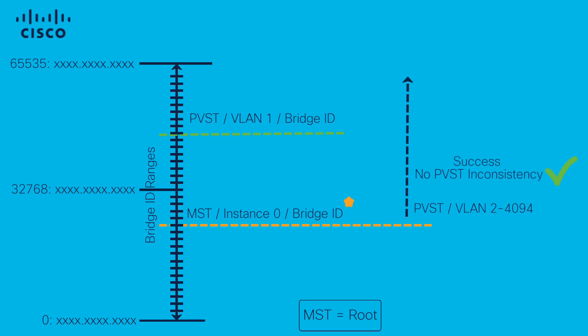Where MST gets confused is if the PVST VLANs for VLAN 2 on up to 4094 are the same as instance 0 or less than. This leads to PVST simulation failure or inconsistency.